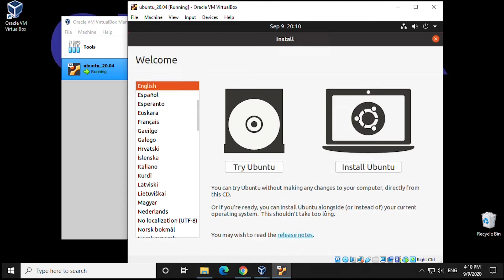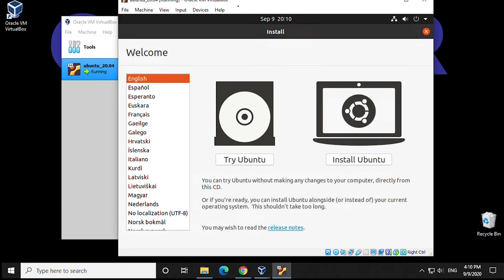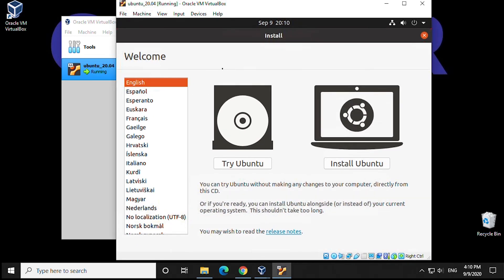Okay, so we have the welcome window for the installation. What we're going to do for our purpose is select English. Now we have the option to try Ubuntu or install it. We are going to install it.